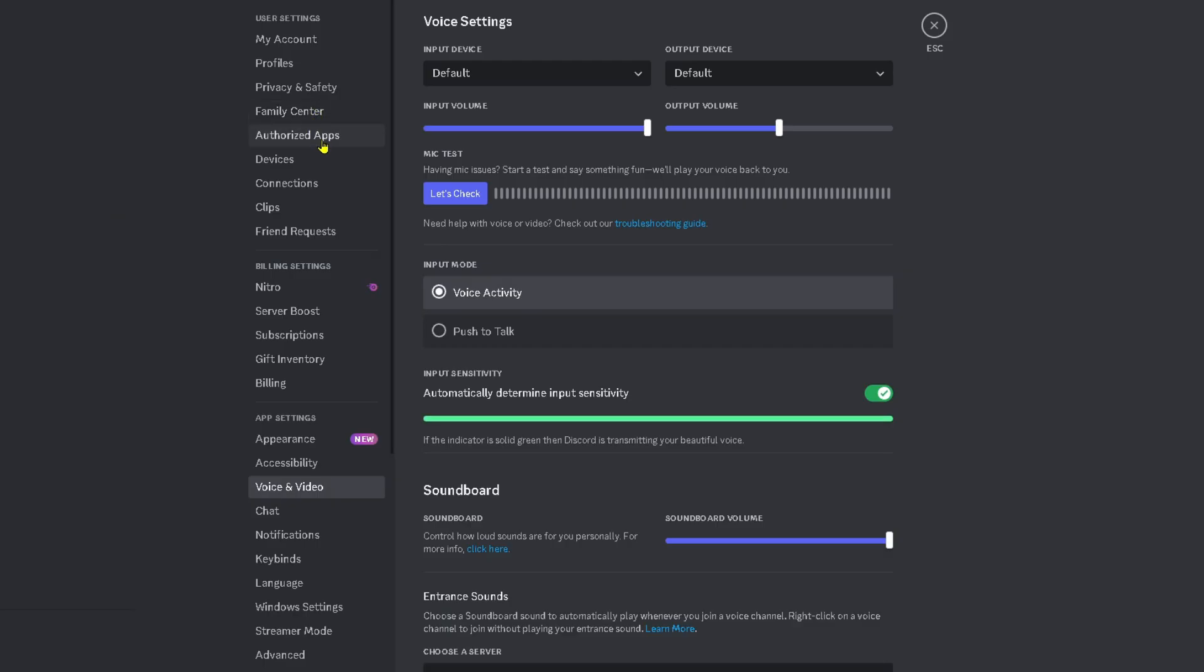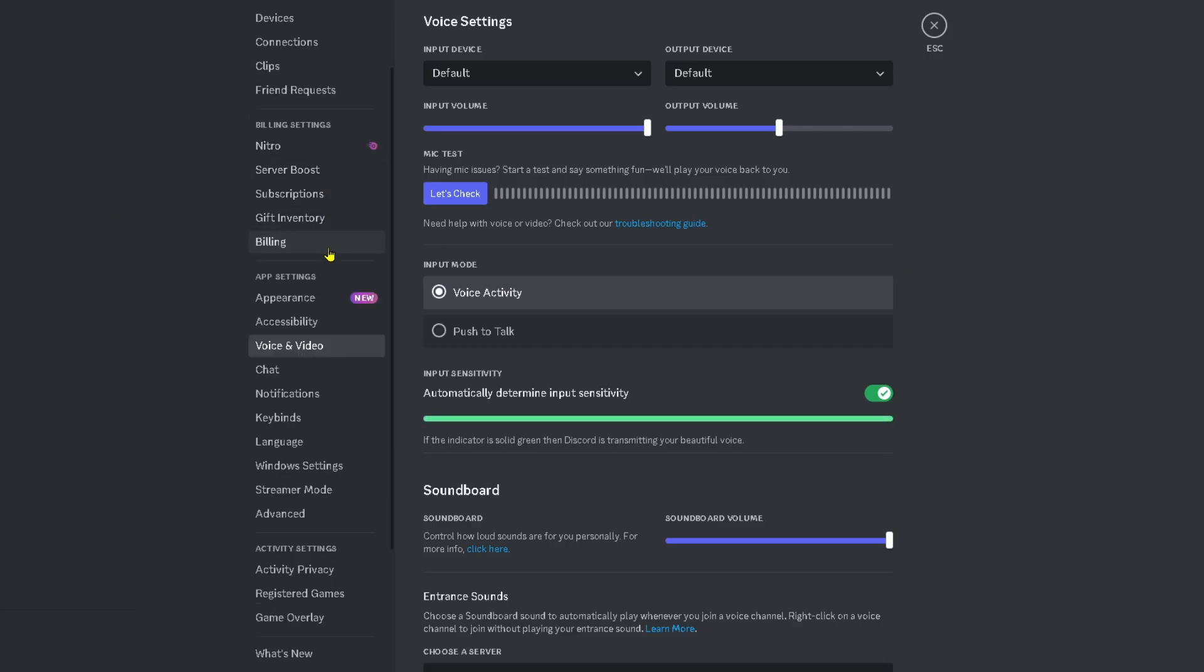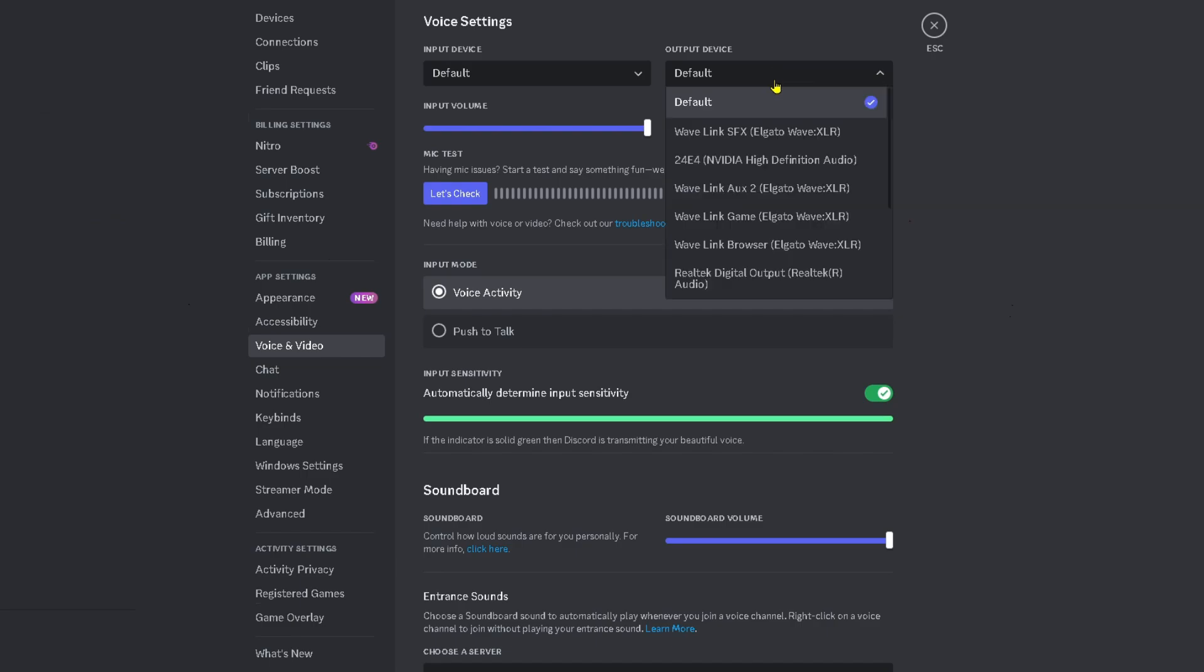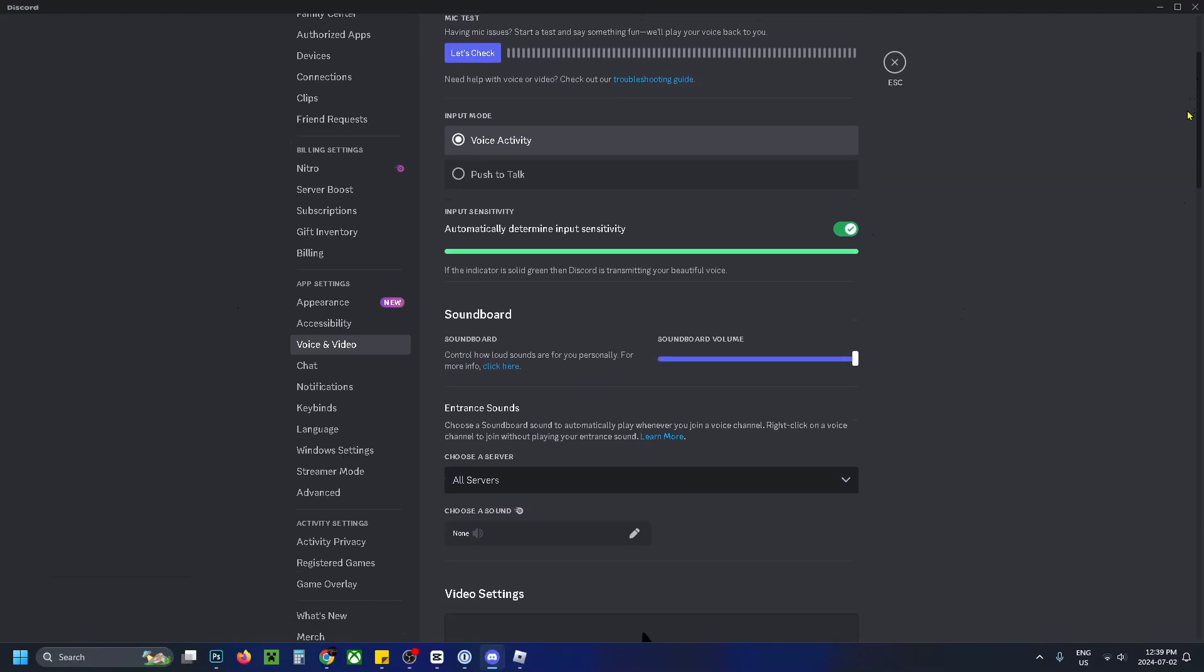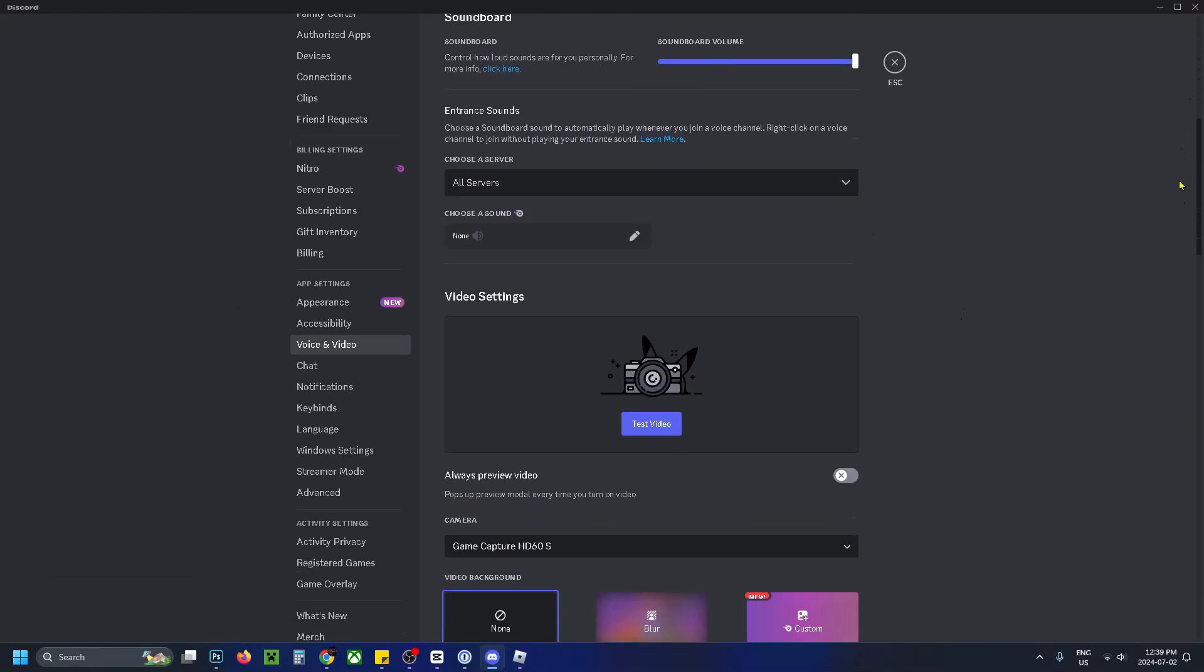Then scroll down on the left sidebar and under app settings select voice and video. Now if you're having trouble hearing audio, ensure your output volume is turned up, as well as ensuring the output device is on the correct one. Now if people watching your screen share can't hear the audio,